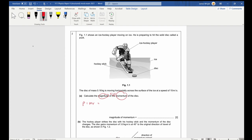Using p = mv: momentum = 0.16 × 15 = 2.4. The unit is kg·m/s — make sure you don't write kg/m·s, because that would mean kilograms divided by meters per second, which is not what we've done. We've multiplied mass by velocity, so the unit is kilogram meters per second.